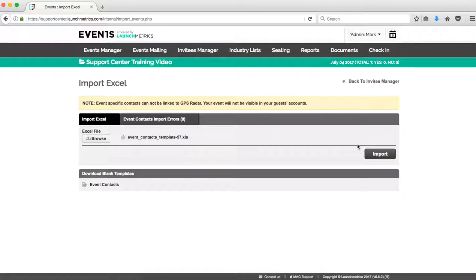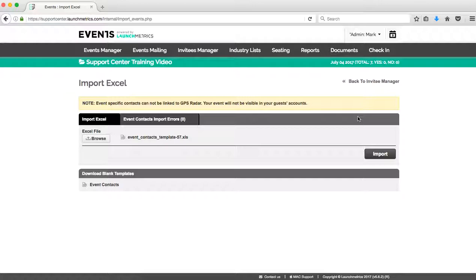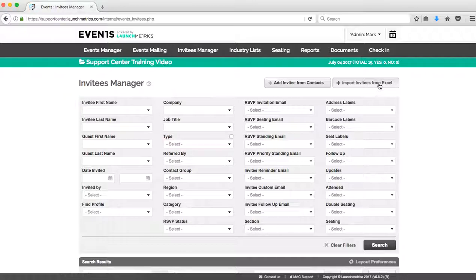If there's any import errors, the system will allow you to start to process those. Maybe you have invalid email addresses or you're missing a required field—a category, for example. So just keep an eye on that. I know that the eight test contacts that I put in there, they went in successfully. So now I can go back to my Invitees Manager.